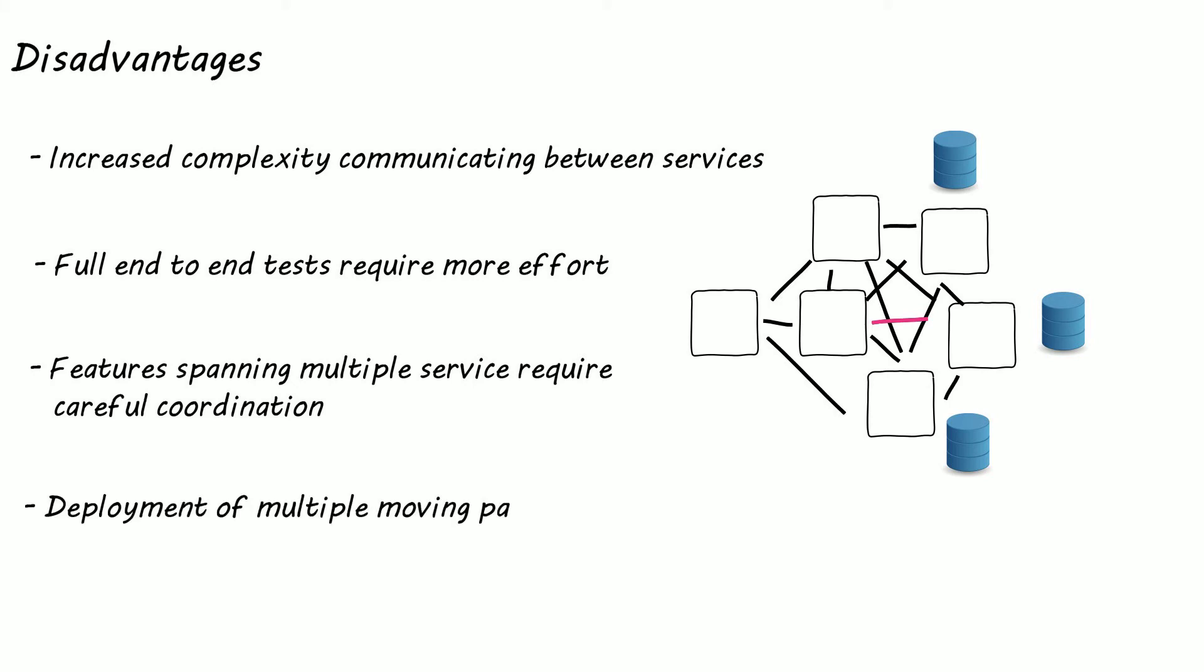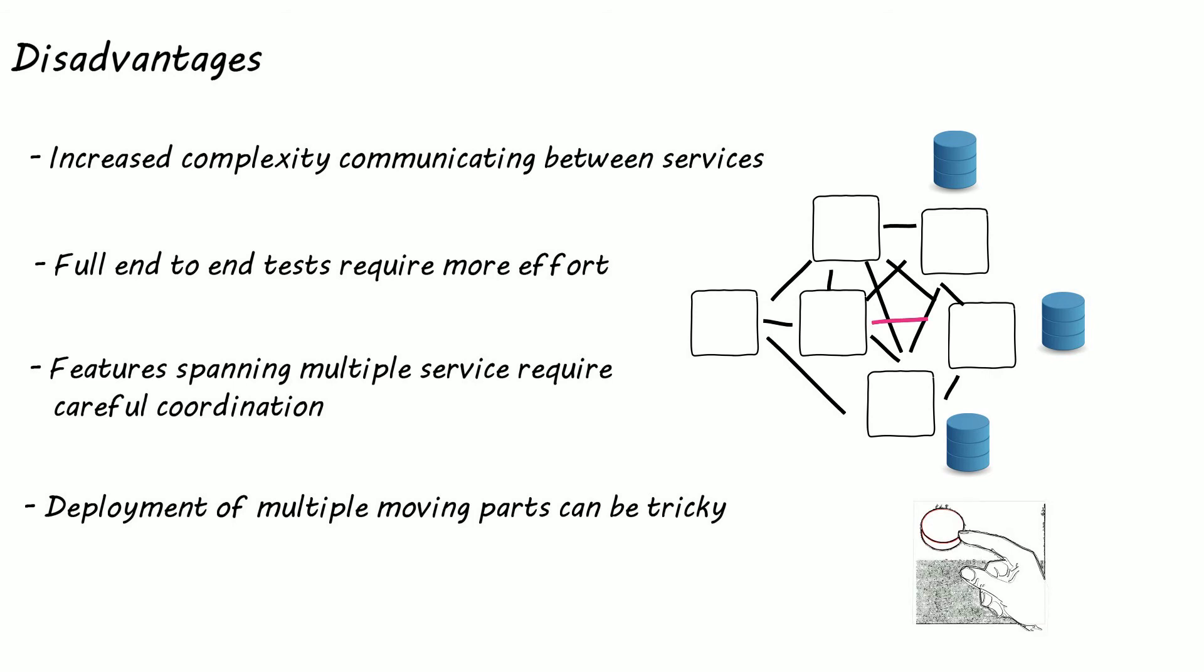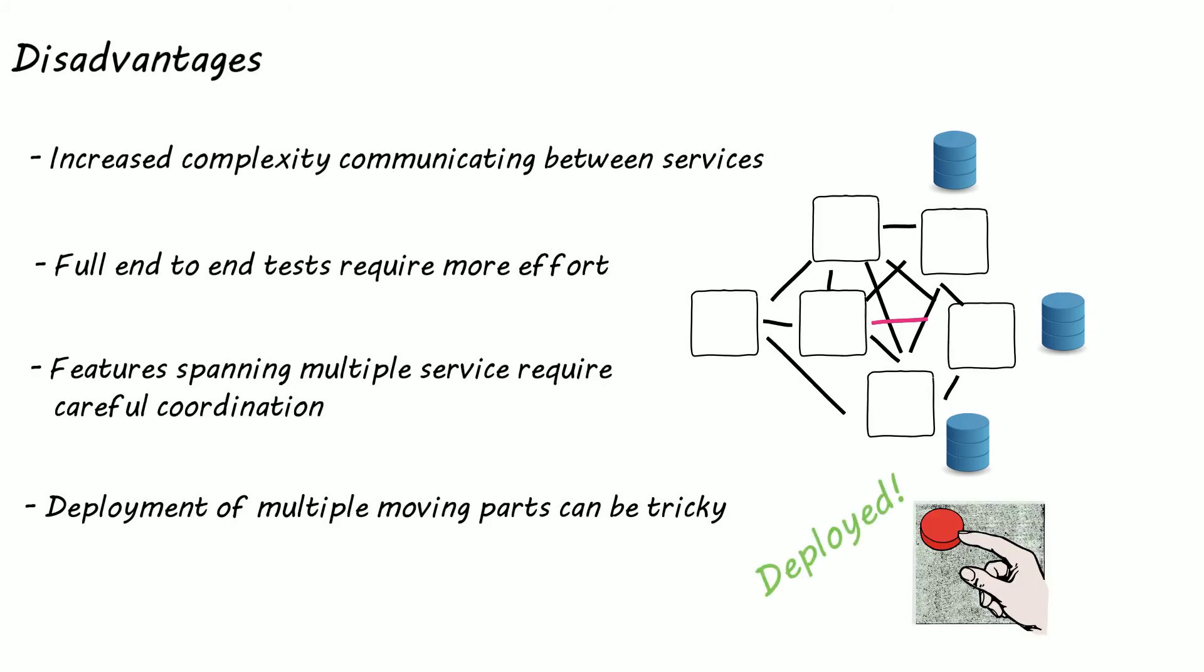This brings us to the last downside: deployment. With microservices there are a lot of moving parts, so deployment isn't as simple as the monolithic application. But this one can be simple to solve as you can automate the deployment process by creating yourself a continuous integration pipeline to make deployment as easy as pressing a button.